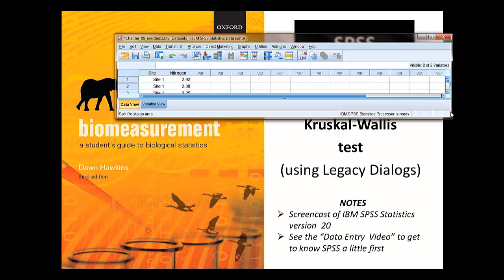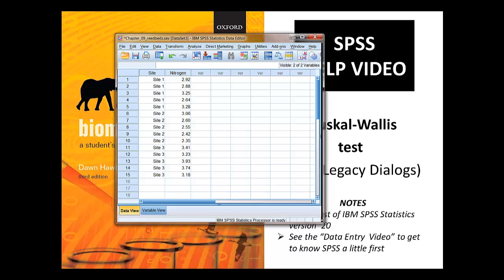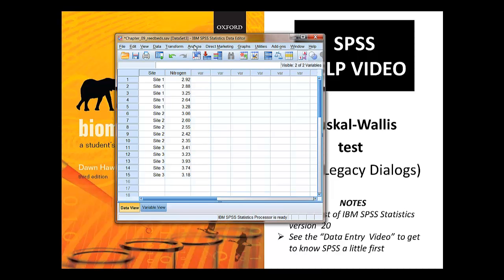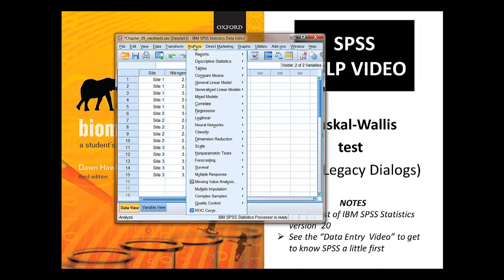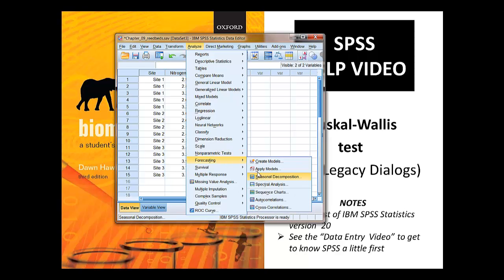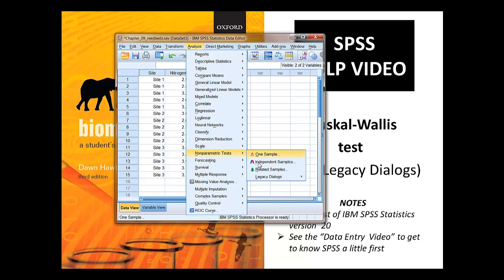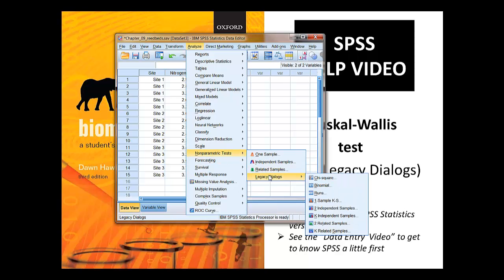Let's crack on with the analysis. We go to Analyze, and we're using the legacy dialogue boxes, so we go to Nonparametric, Legacy Dialogues, and we've got K independent samples, meaning two or more independent samples.